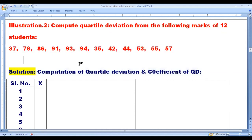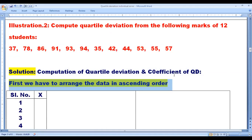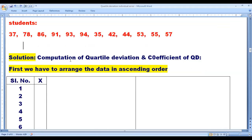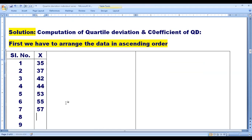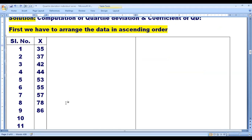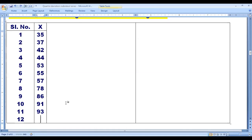Let us look into the solution — computation of QD and coefficient of QD. First, we have to arrange the data in ascending order, from smallest to largest: 35, 37, 42, 44, 53, 55, 57, 78, 86, 91, 93, 94.